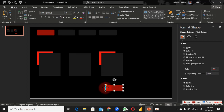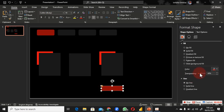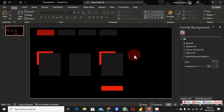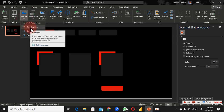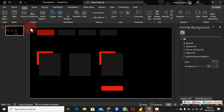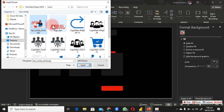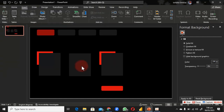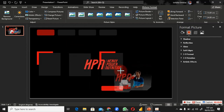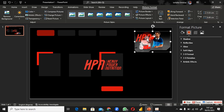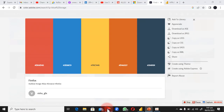I'll use Ctrl+D to copy a rectangle and bring it down, extending it to size. Reduce the transparency to match the style. For the images, go to Insert, then Pictures, and choose From Device. I have two images ready — click Insert to bring them in, then resize them.